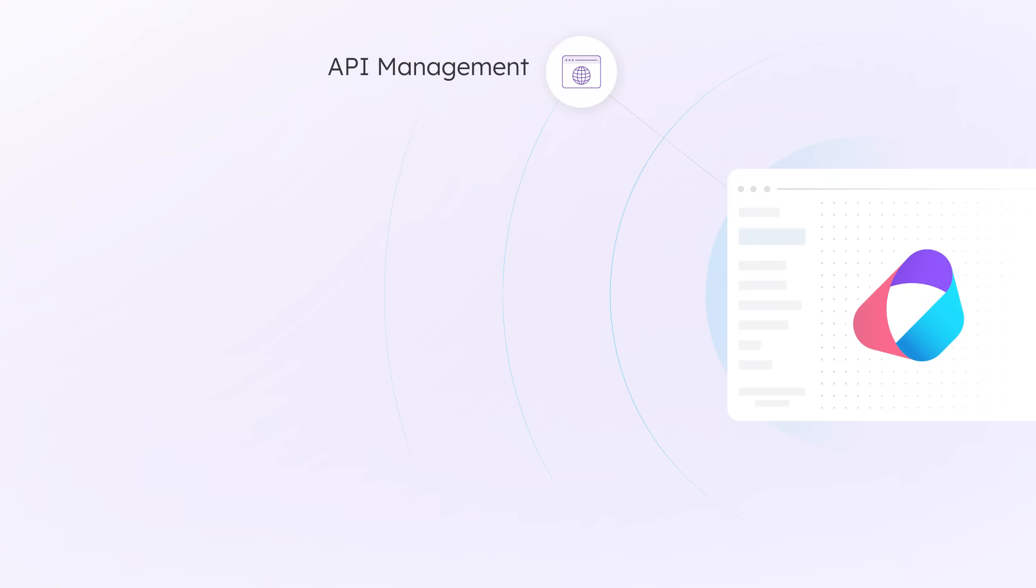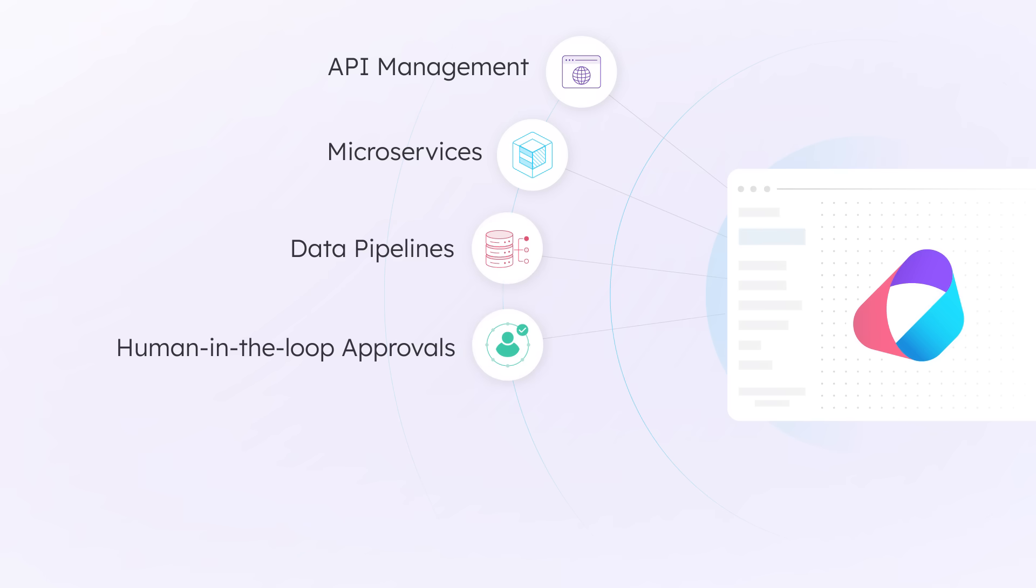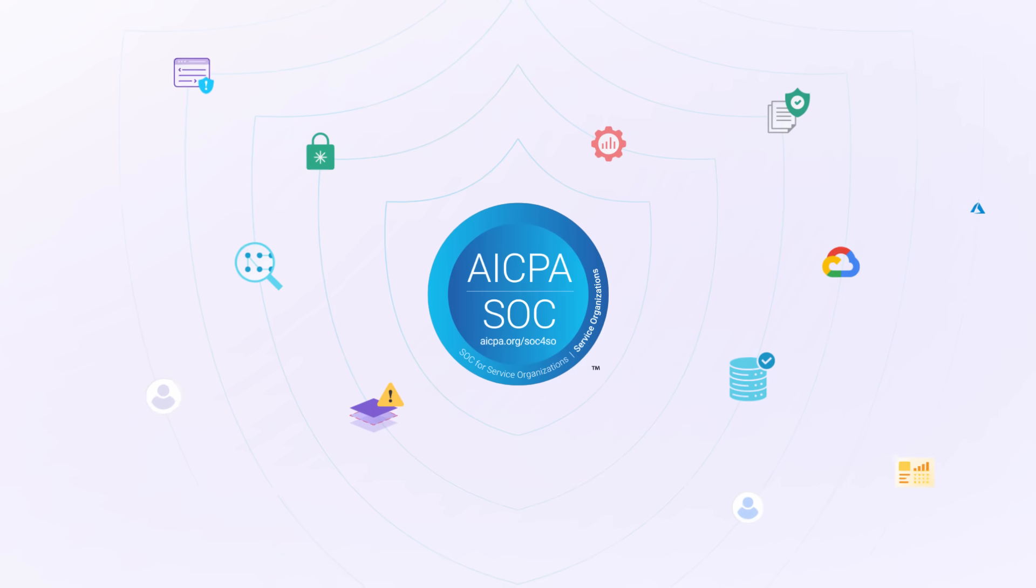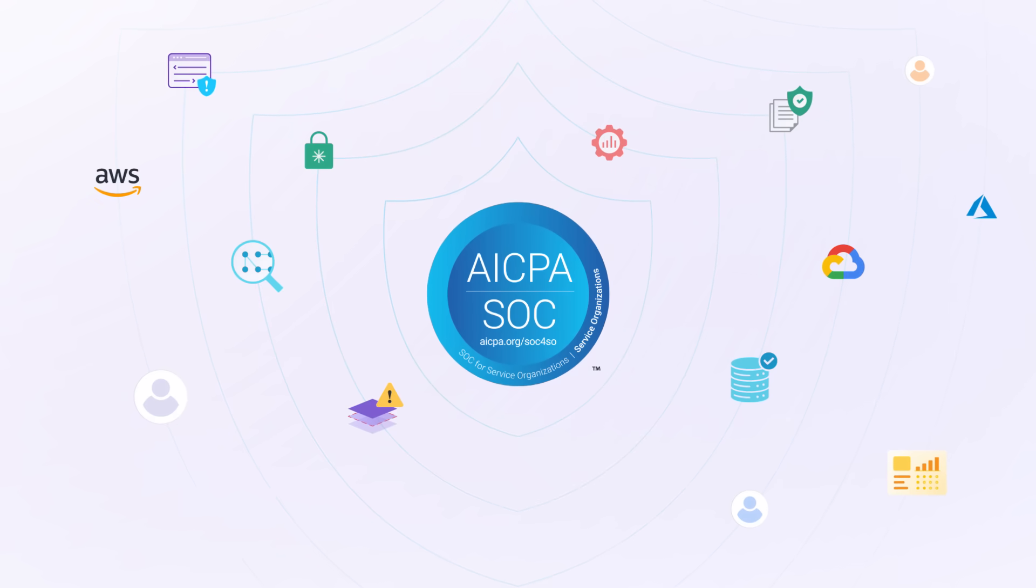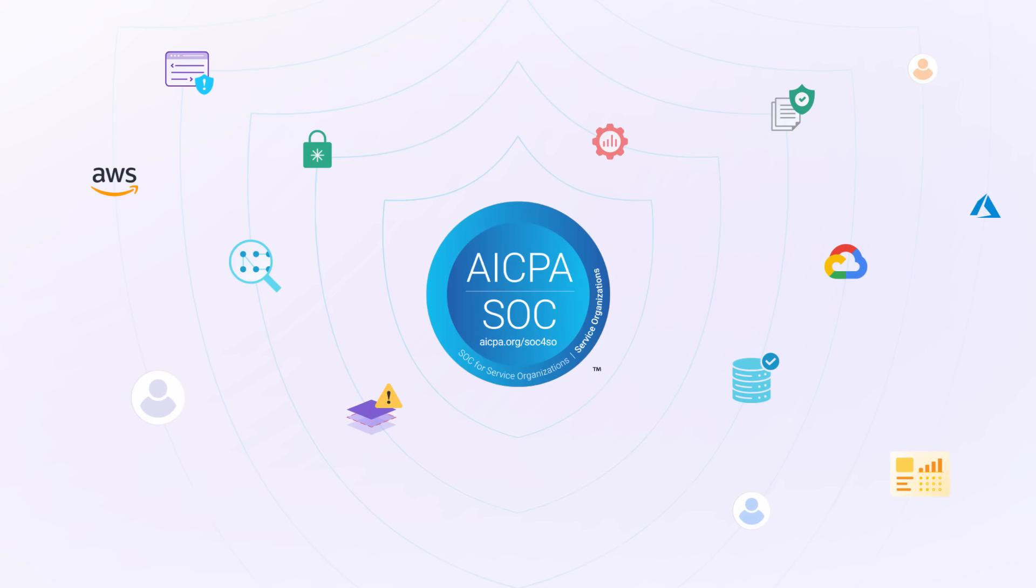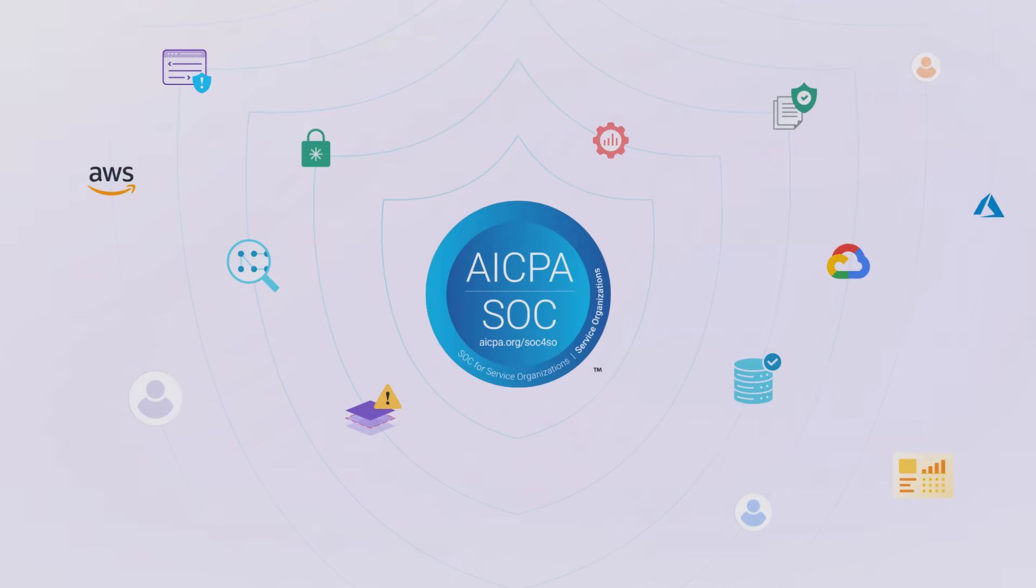Orchestrate everything: APIs, microservices, data pipelines, human-in-the-loop approvals, agentic workflows, and autonomous agents. All with enterprise-grade security, compliance, and observability.